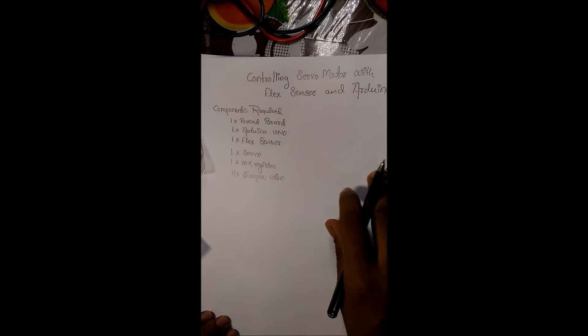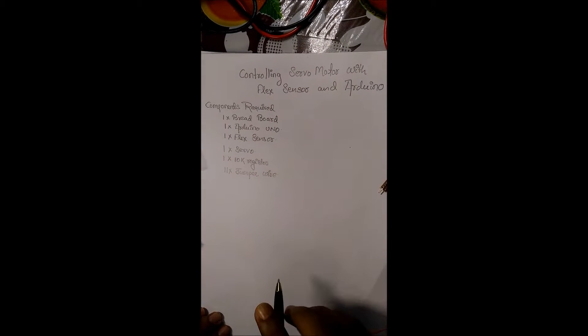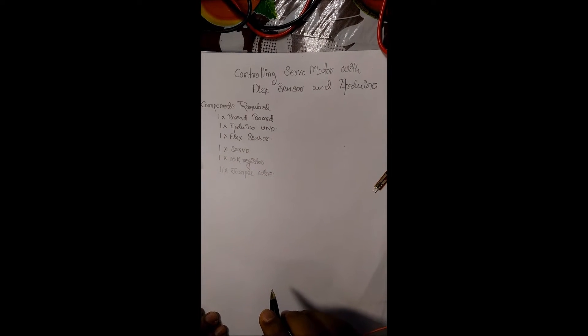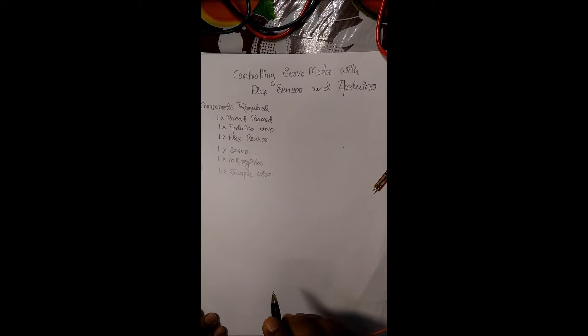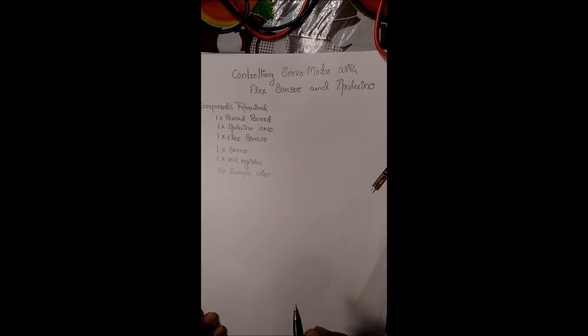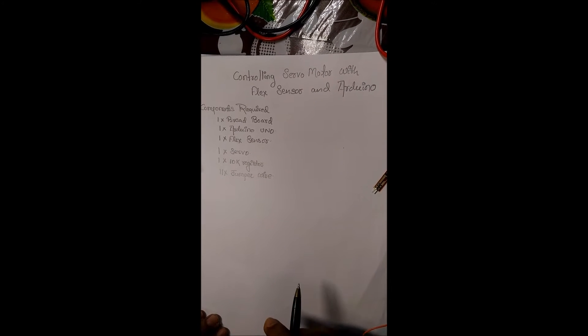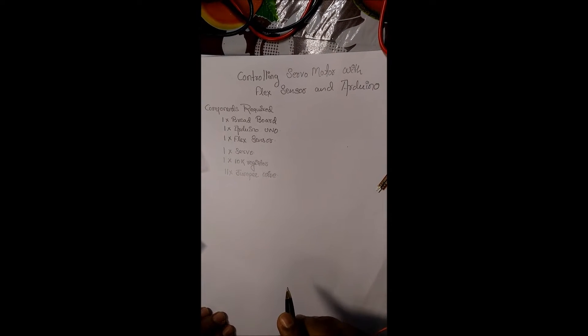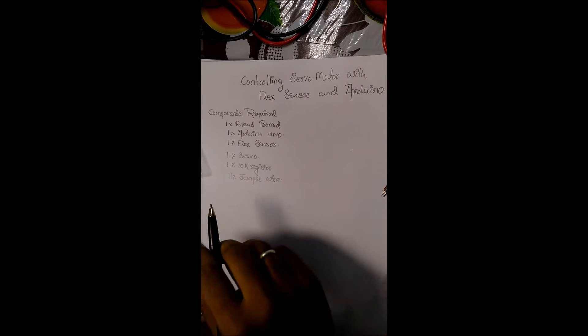Welcome to our first tutorial. Our first tutorial is on controlling a servo motor with flex sensor and Arduino. The following components are required.